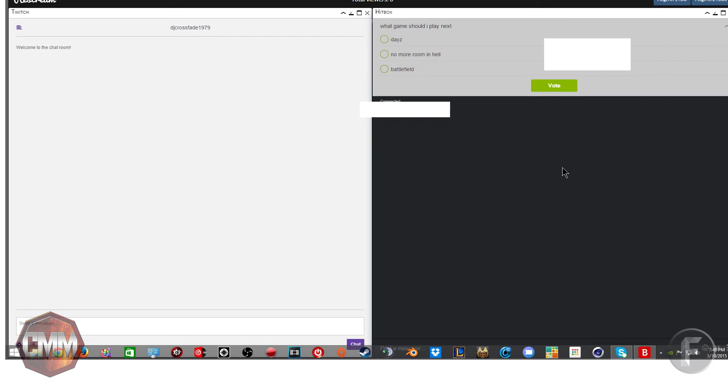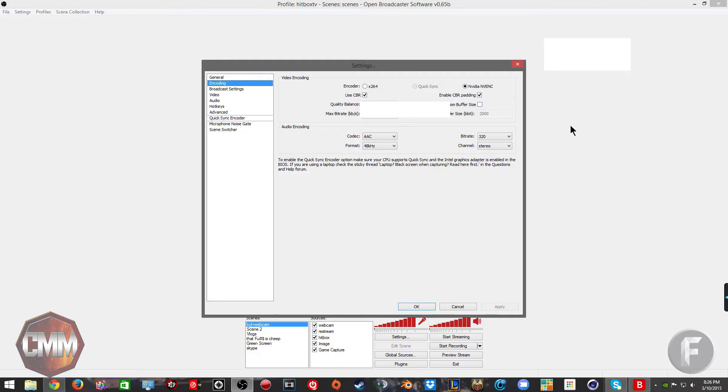The links to all these services will be down in the description below. If you don't have OBS, I highly suggest it. I feel it's more optimized than XSplit.